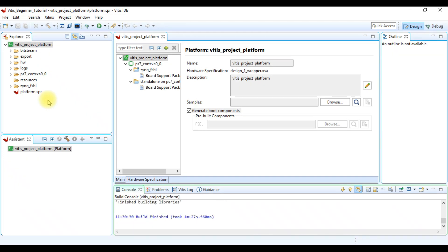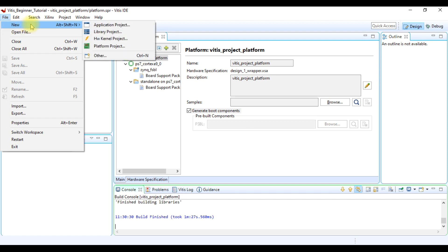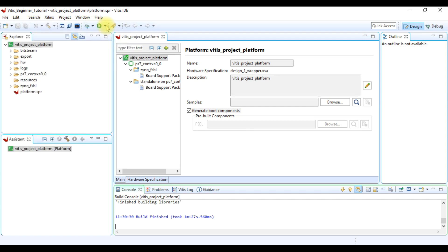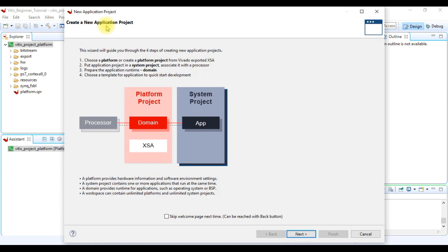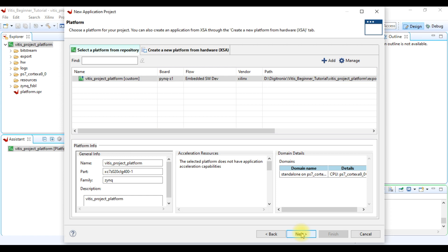After build is finished, we have to create application project. For this, we go to File, then New, and then Application Project. This is the guide about creating the project. We can escape this by clicking next. Here we have to select our correct platform project and then we click next.